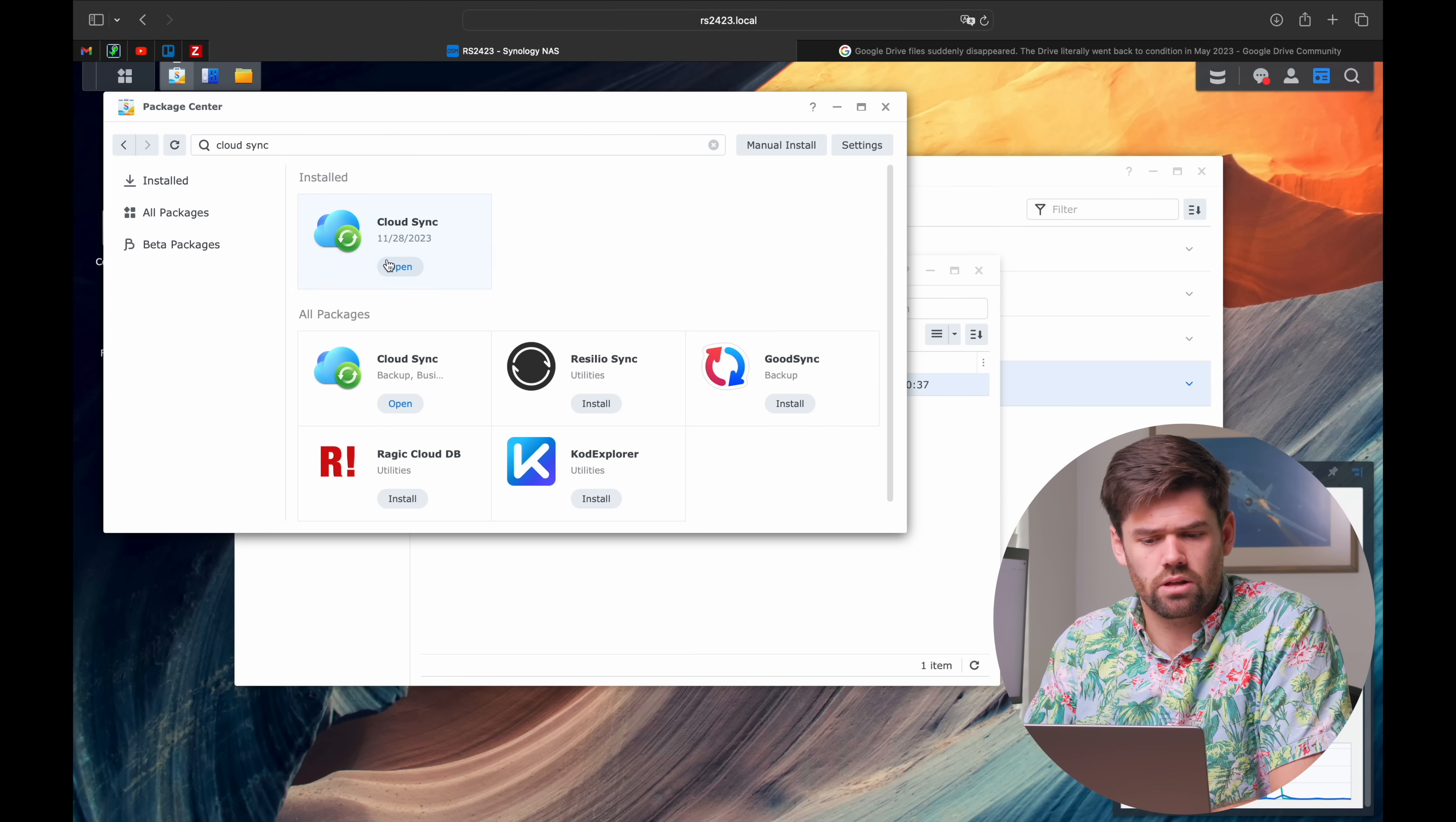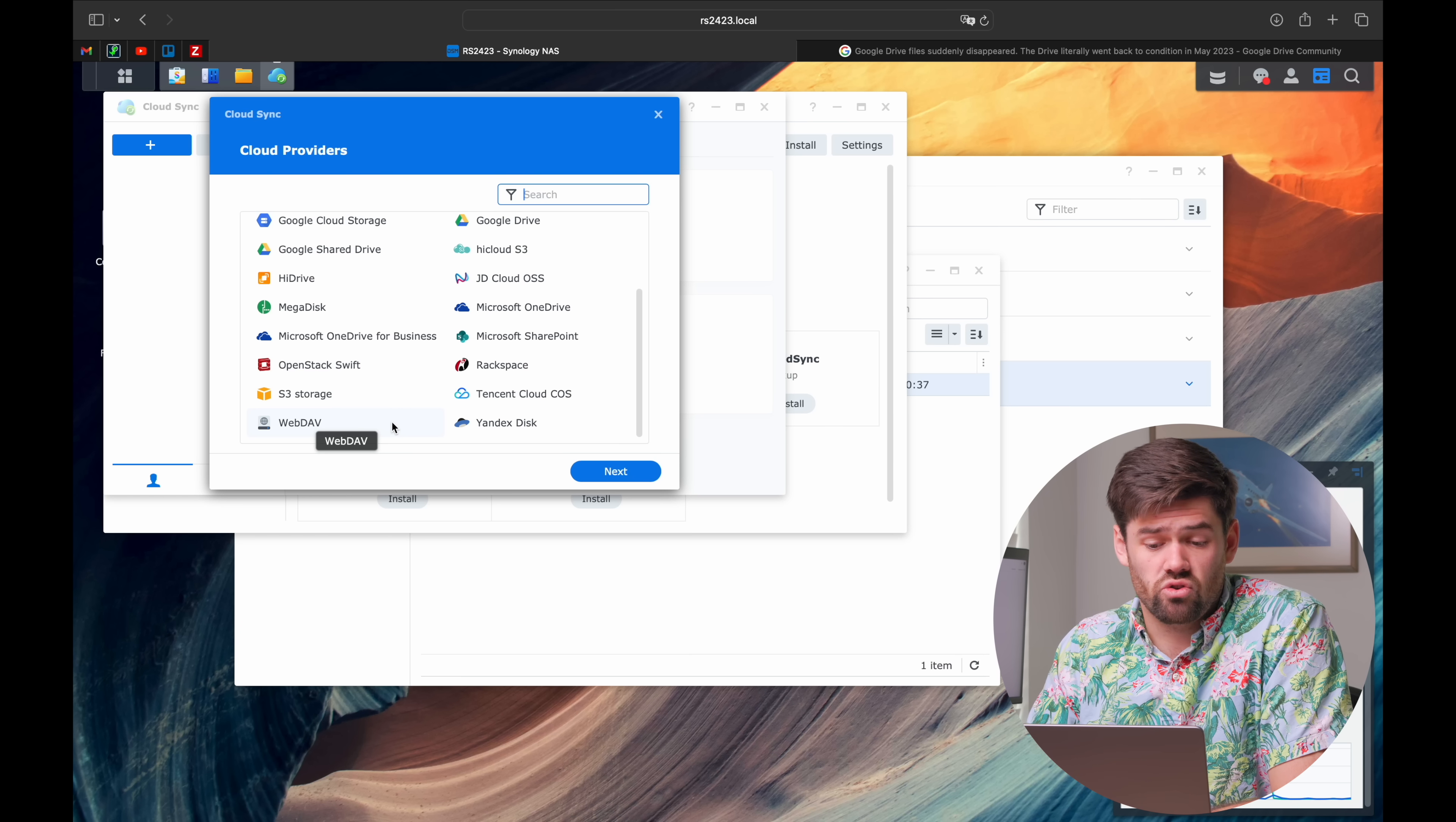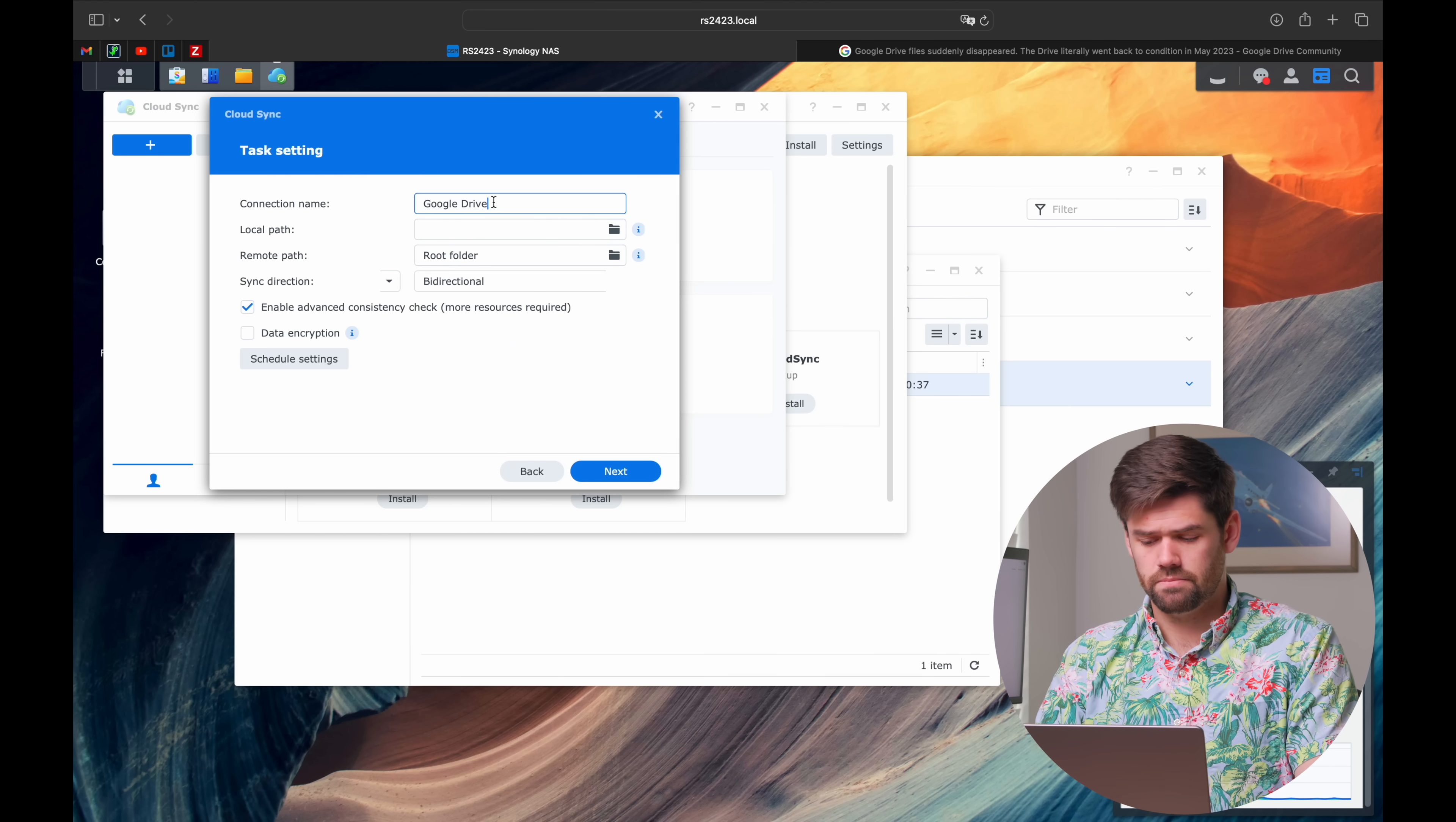Next we're going to open up Cloud Sync and select whatever cloud you would like to pull from. Note it also works with S3 and WebDAV, which means between those two you should be able to grab pretty much anything under the sun. I'm just going to do my Google Drive right here.